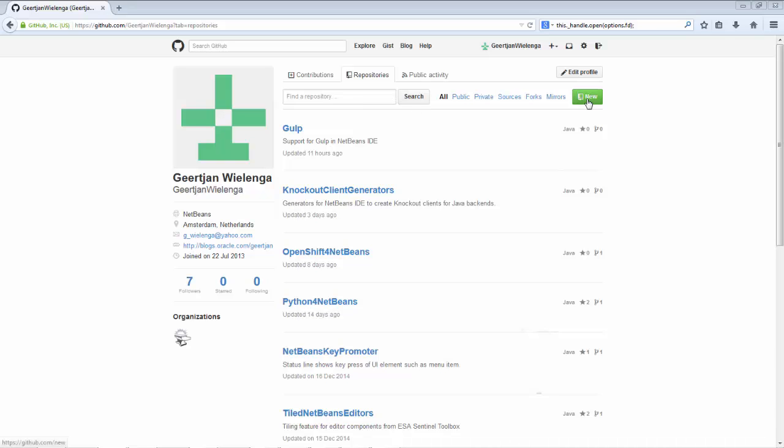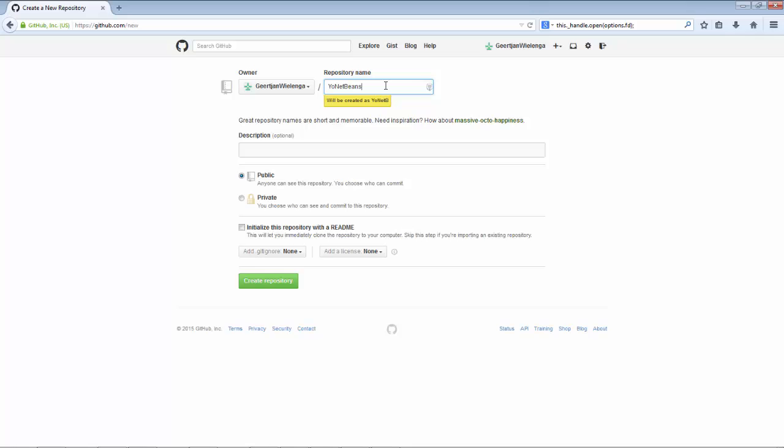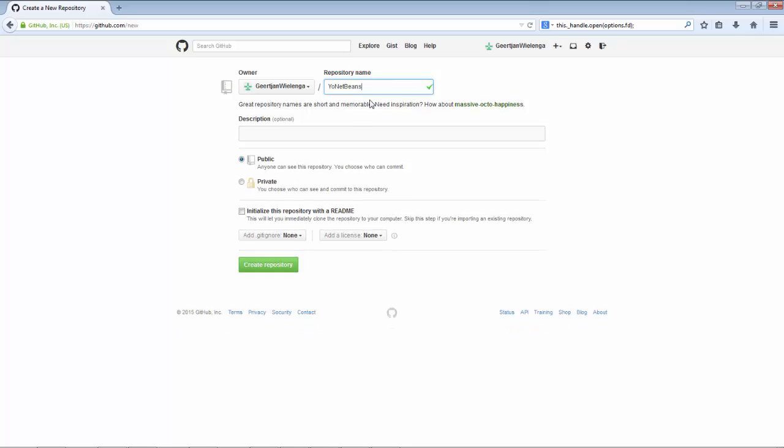Hi, in this screencast I very quickly want to go through the process of working with a bunch of code that I've checked into GitHub within NetBeans.